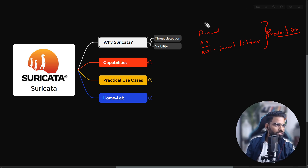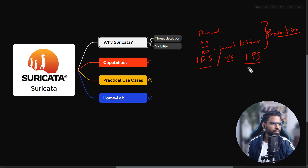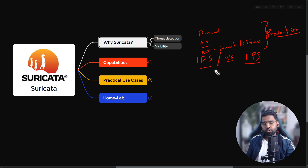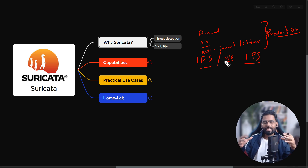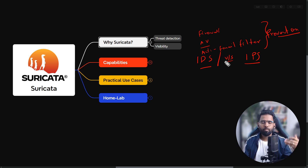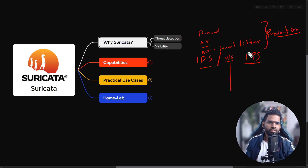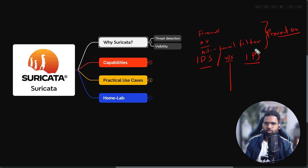Many people ask — and this is an interview question as well — what is the difference between IDS and IPS? IDS is Intrusion Detection System; IPS is Intrusion Prevention System. Suricata can be deployed in both modes. IDS detects intrusion like anomalous behavior, threats, and suspicious activity, and reports it to the admin, who then takes action. IPS can detect the threat and take action automatically — that's why it's called Intrusion Prevention System.